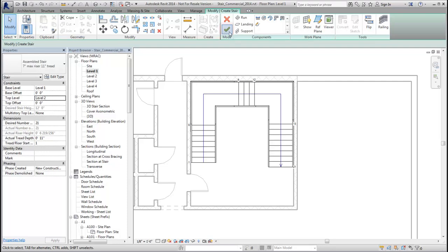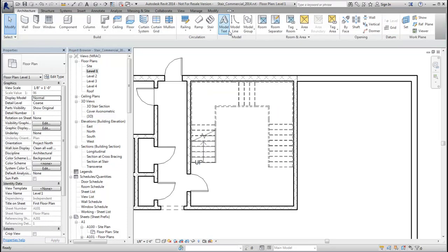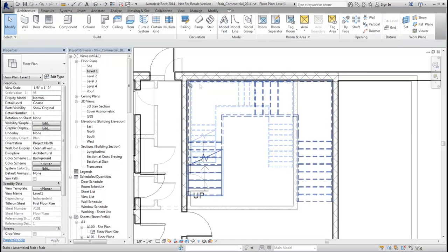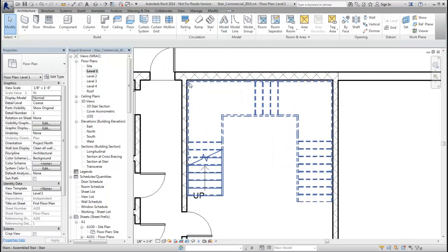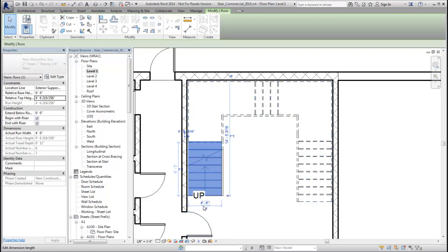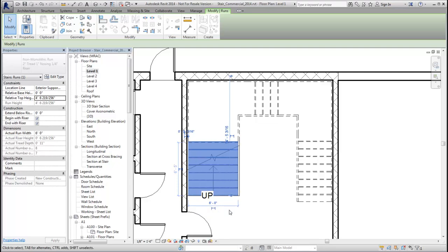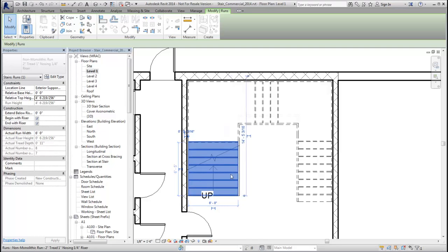Finish the stair and when you zoom in, you can see that the run support is aligned to the wall. Modify the temporary dimension for the run width if you want to change this dimension after the run is created. You can also make this a permanent dimension if desired.